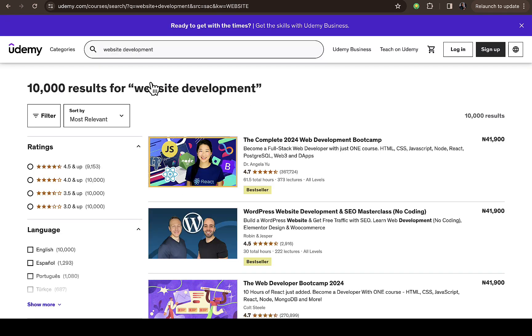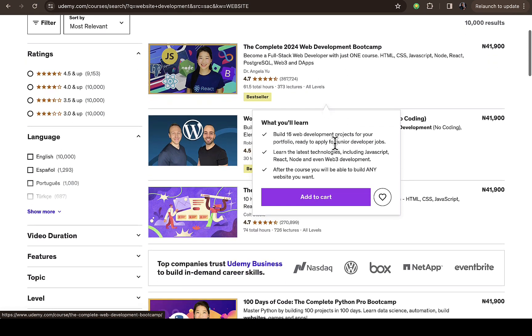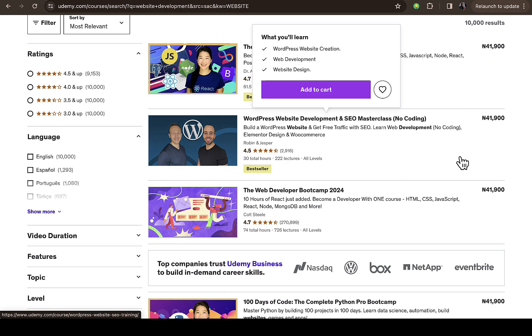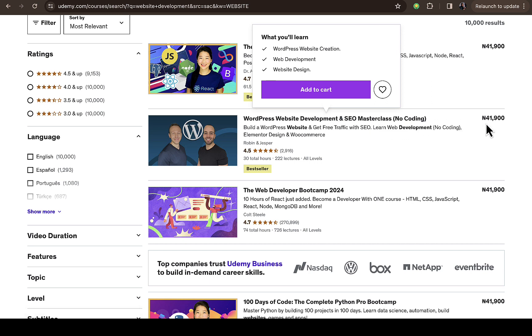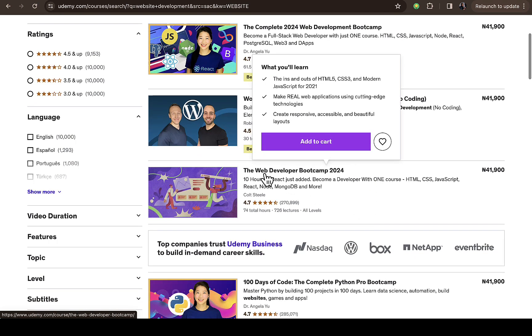You can see this course says The Complete 2024 Web Development Bootcamp. If you scroll down, you'll see another course: WordPress Website Development and SEO Masterclass, No Coding. You can see the price which is ₦41,900 if you're in Nigeria, and in another country probably around $50 or even more.